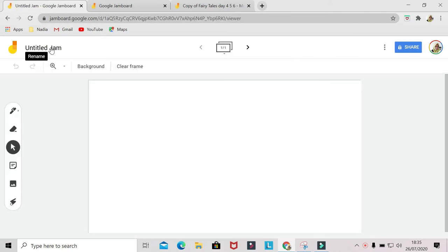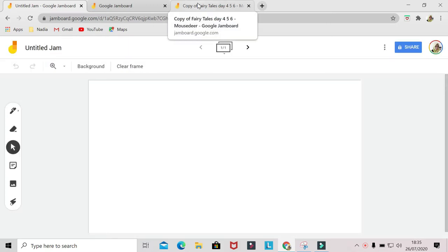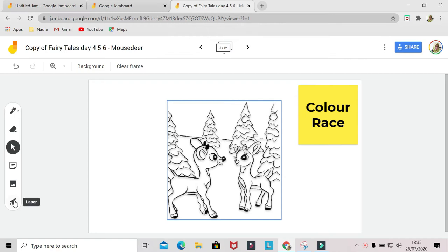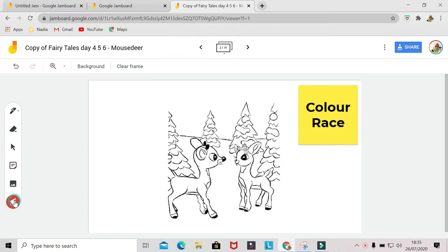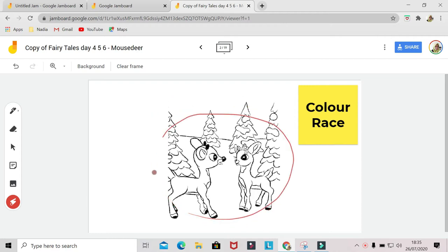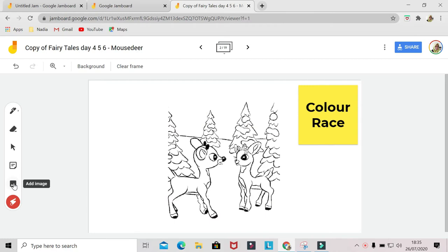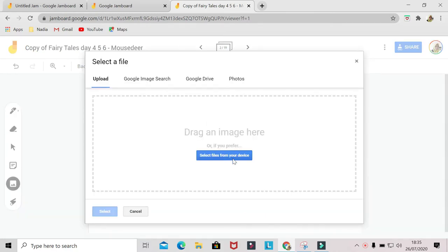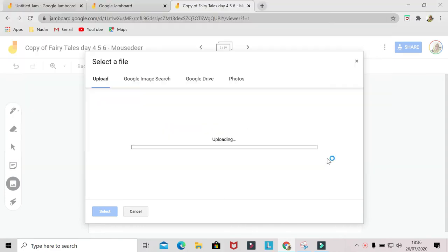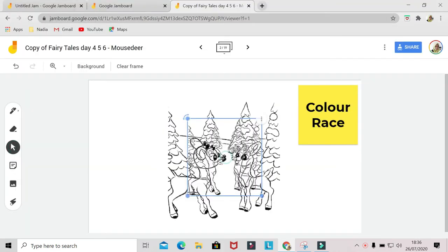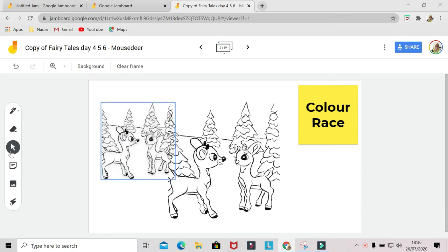You can name them here. I'll bring you to my existing jam. The first tool on the bottom is the laser tool. You can use it to point on the image that you want the students to focus on. Then on top of it, there's an add image icon. You can upload an image from your device.